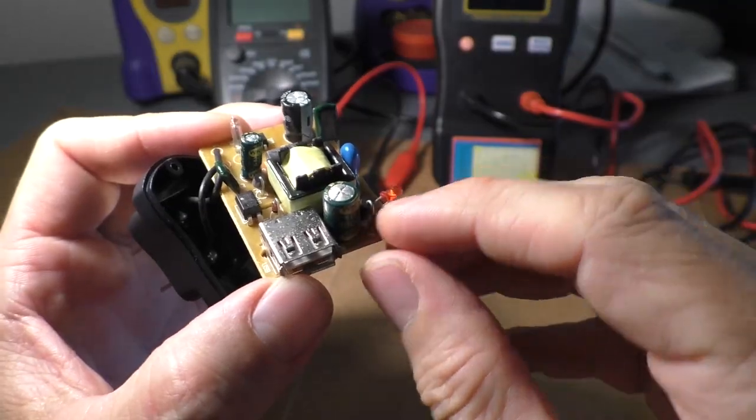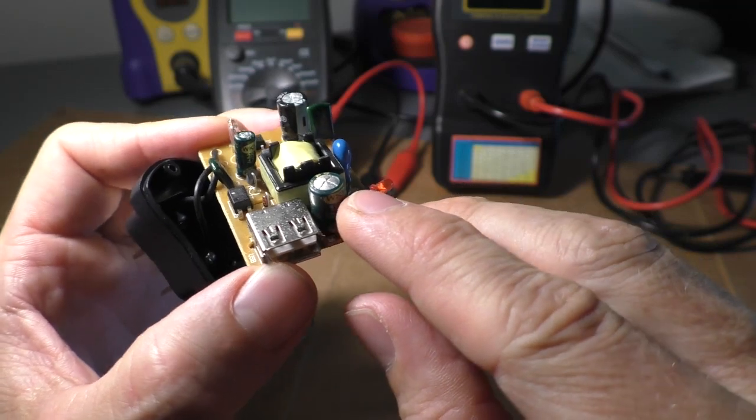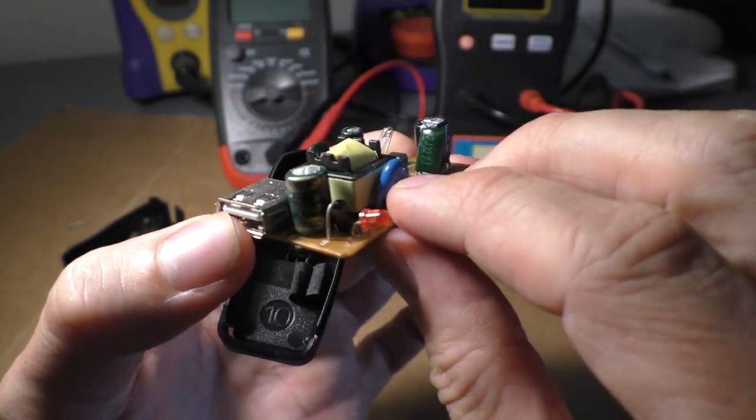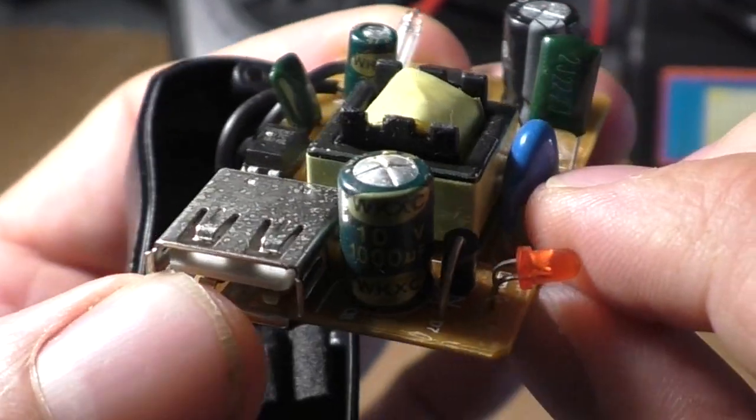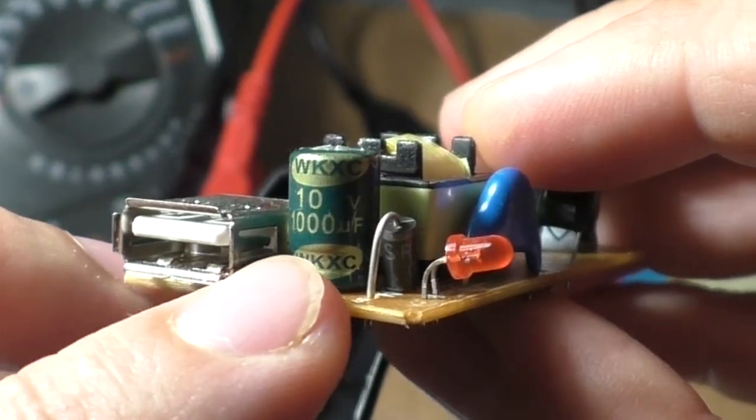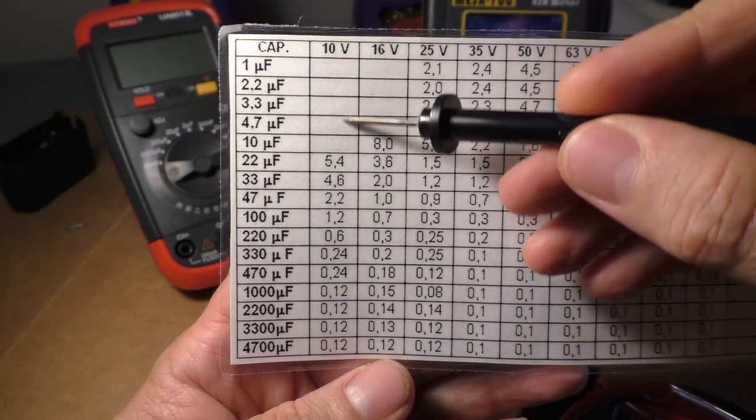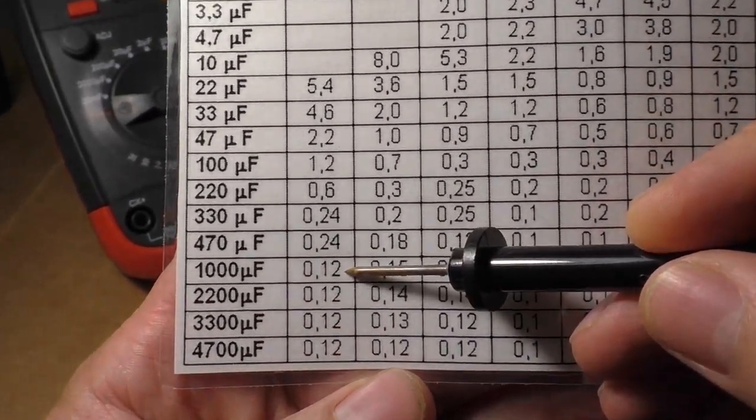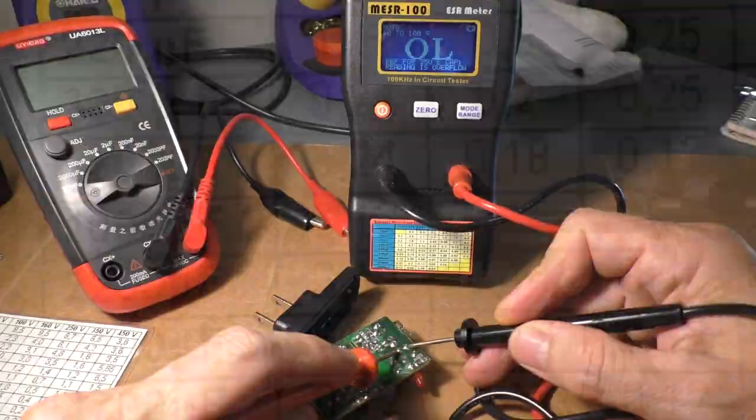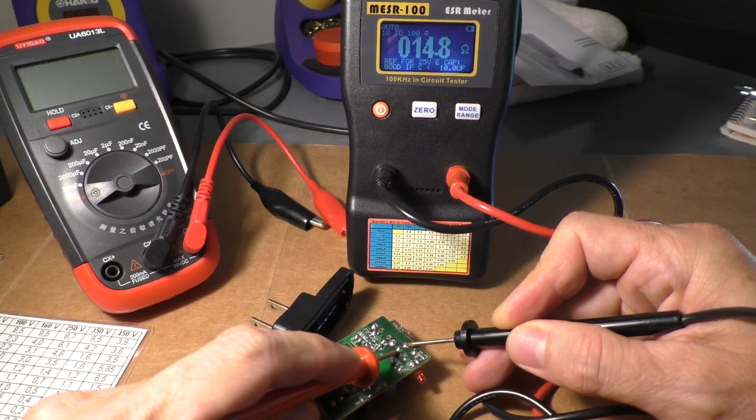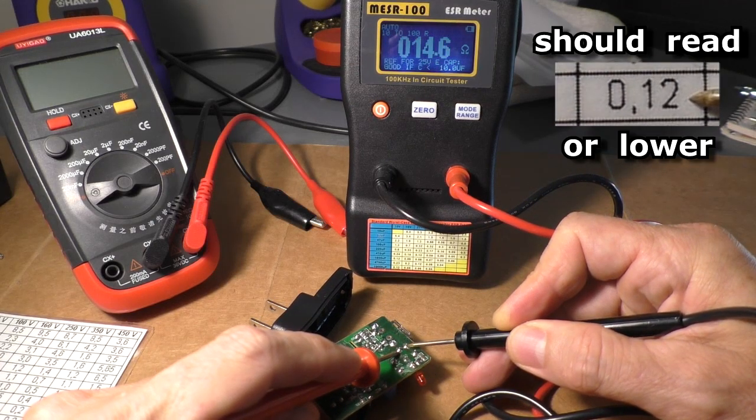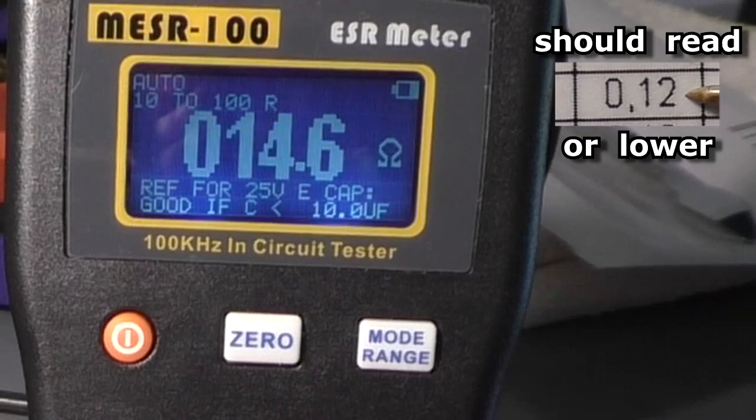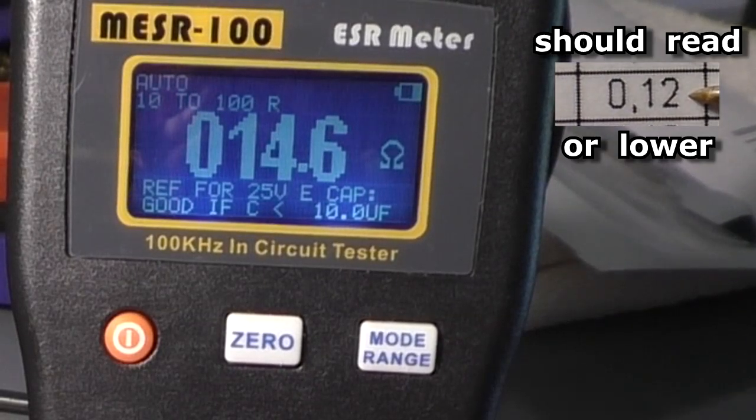The first thing I notice is this capacitor right here. The top is domed. It's like swole up. This cap is 1000 microfarads, 10 volts. And on the chart it should read no higher than 0.12 on the ESR meter. So I'll test the capacitor with my ESR meter. It's reading 14.6 ESR. Super high. It's a very bad cap.